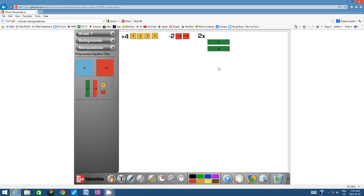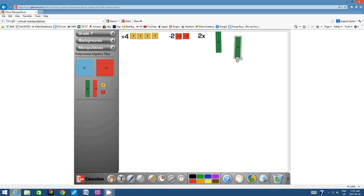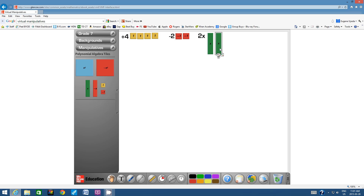They don't have to be horizontal — I thought it would make more sense for the space, but let's try vertical. That was good practice with the rotate tool. Instead of rotating them, how about we just use them vertically? This diagram represents 2x — we have 1x and then another x combined.